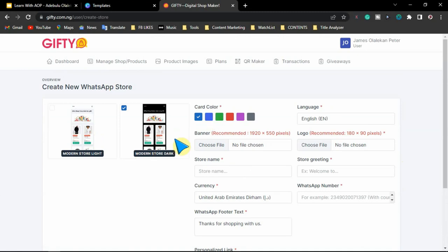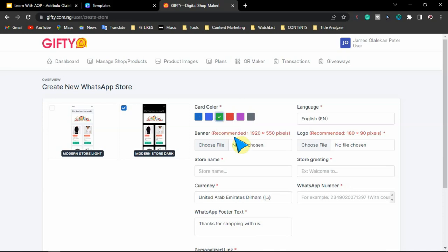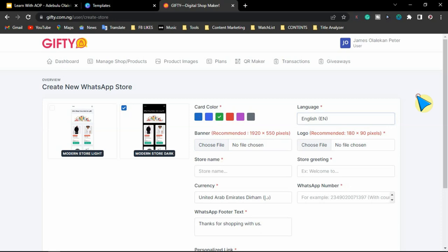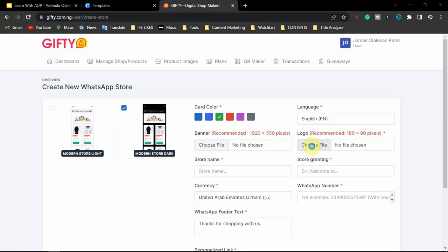You can choose any color — I prefer green, so let's go with green. You select your language — that is English — then you upload your logo, then upload your banner. Your banner must be a particular size. If you don't have your banner or your logo, you can go over to Canva to create any logo you want.